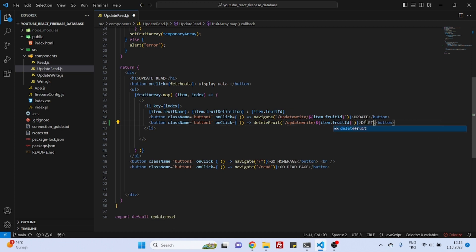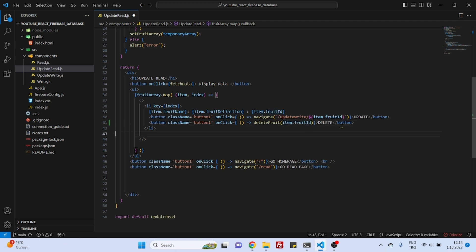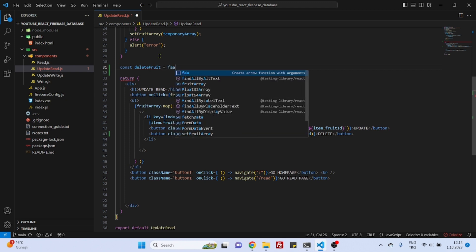Let's make the button also delete and this function will receive a parameter and this parameter will be as you have guessed right this item fruit ID and that's it our function is ready. Now let's copy this name and create the function and we will make this function also asynchronous.